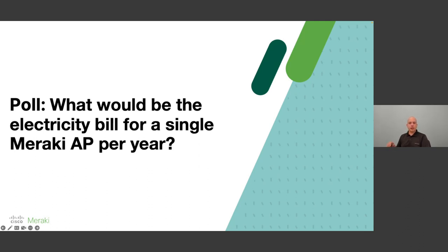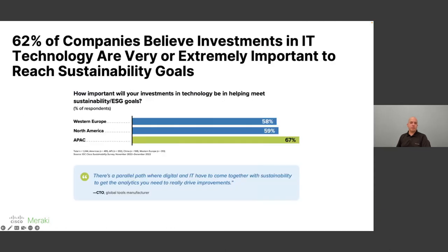A few data points about sustainability: 62% of companies today believe that investment in IT technologies is very or extremely important to reach sustainability goals. Essentially, they look to the IT side to help make the company more sustainable — whether because IT enabled hybrid work, or the fact that we can deliver this webinar over video and you don't need to travel to San Francisco, saving a lot of cost and carbon emission.